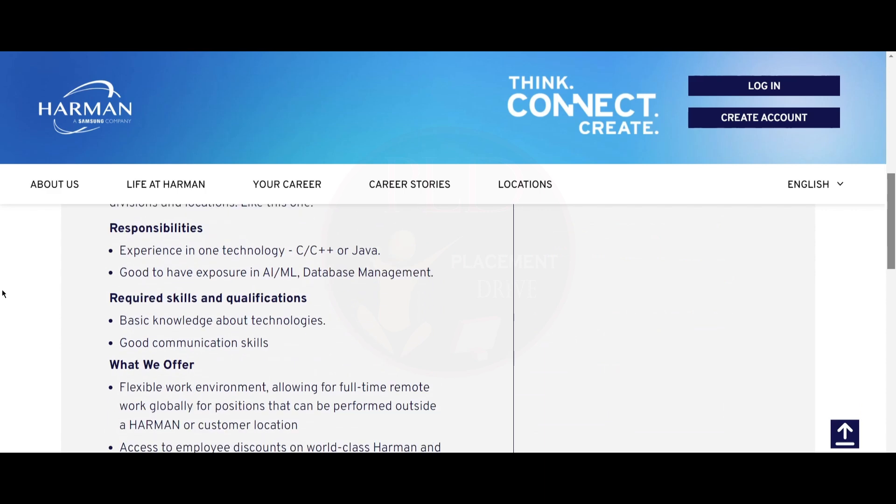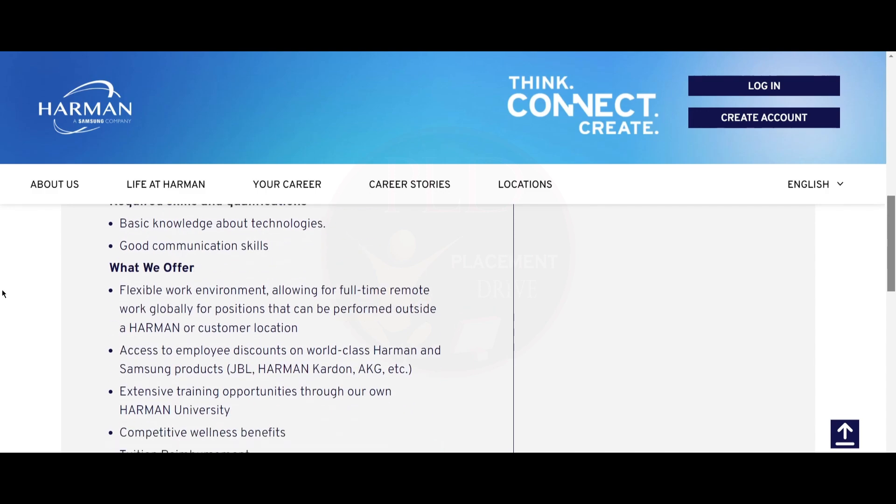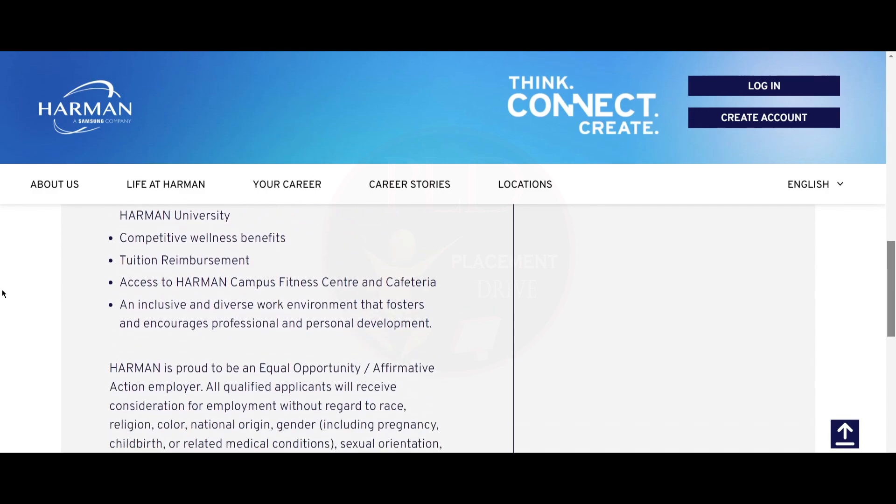The responsibilities will include experience in one technology such as C, C++, or Java. Also good to have exposure in AI or ML and database management. The required skills and qualifications for this role are basic knowledge about the technologies and good communication skills.